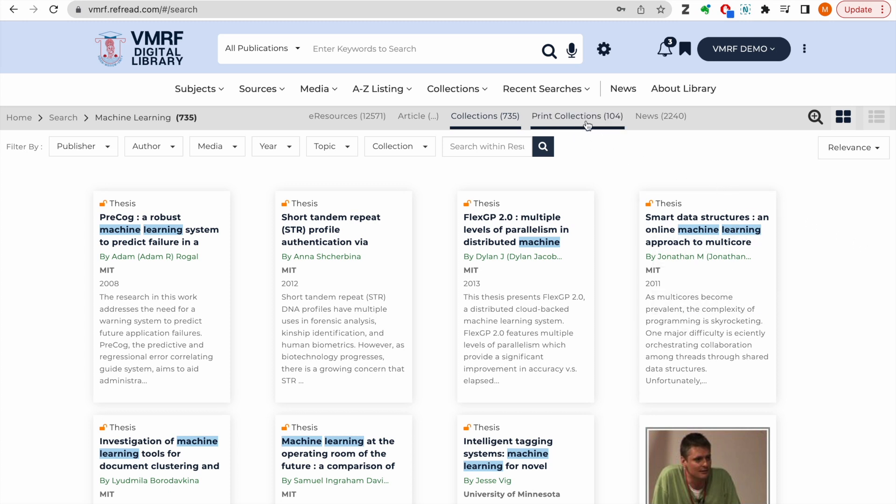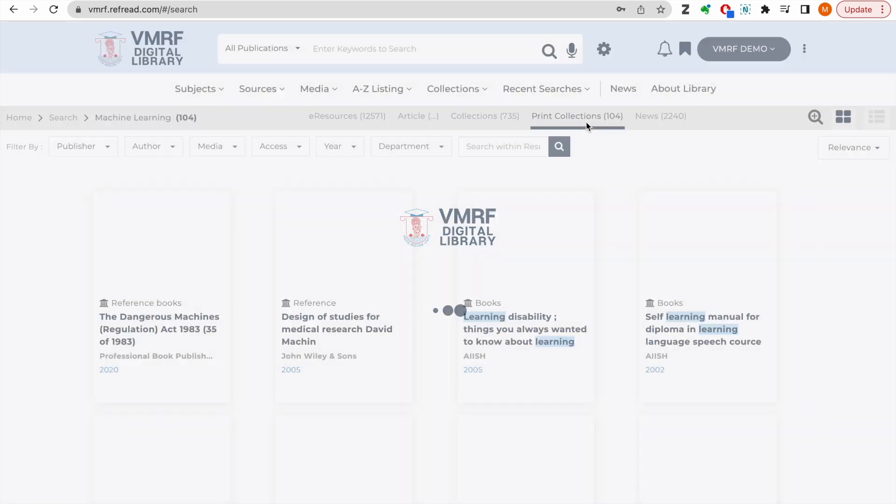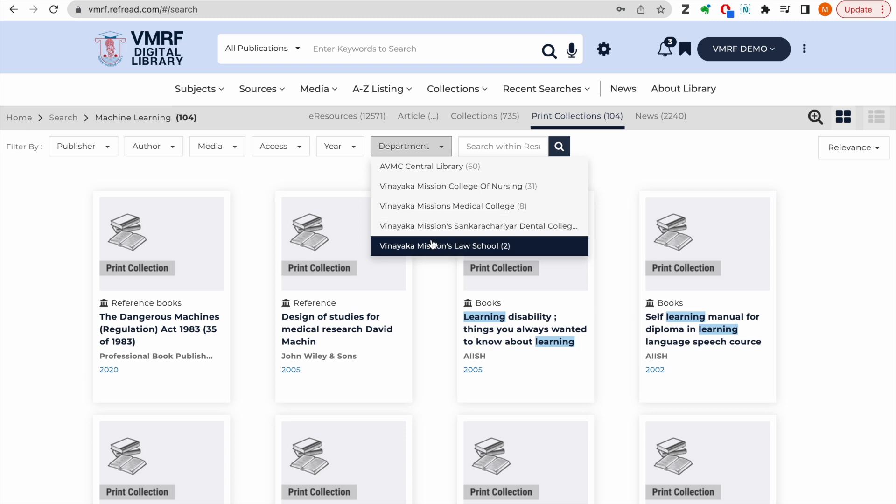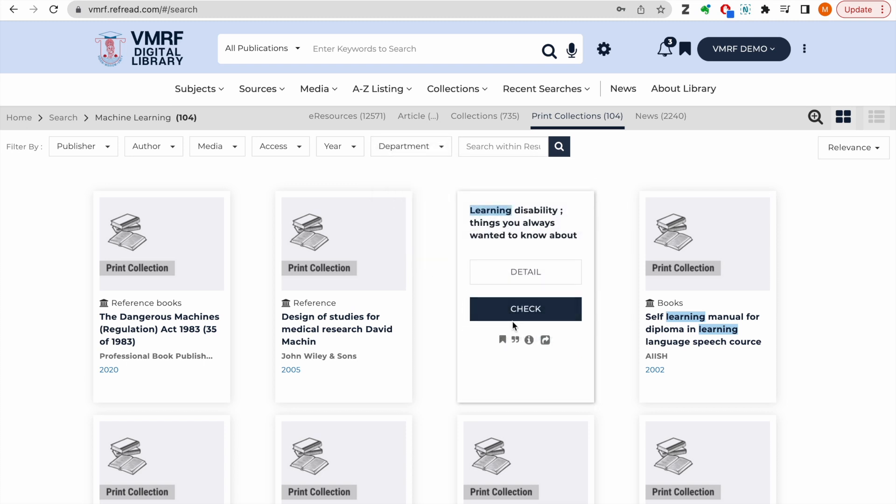In the tab for print collections, you can find all the print resources available in the library matching your search query. You can filter these results by your campus as well. Since these are print resources, you cannot read them online, but you can check their availability in the library.